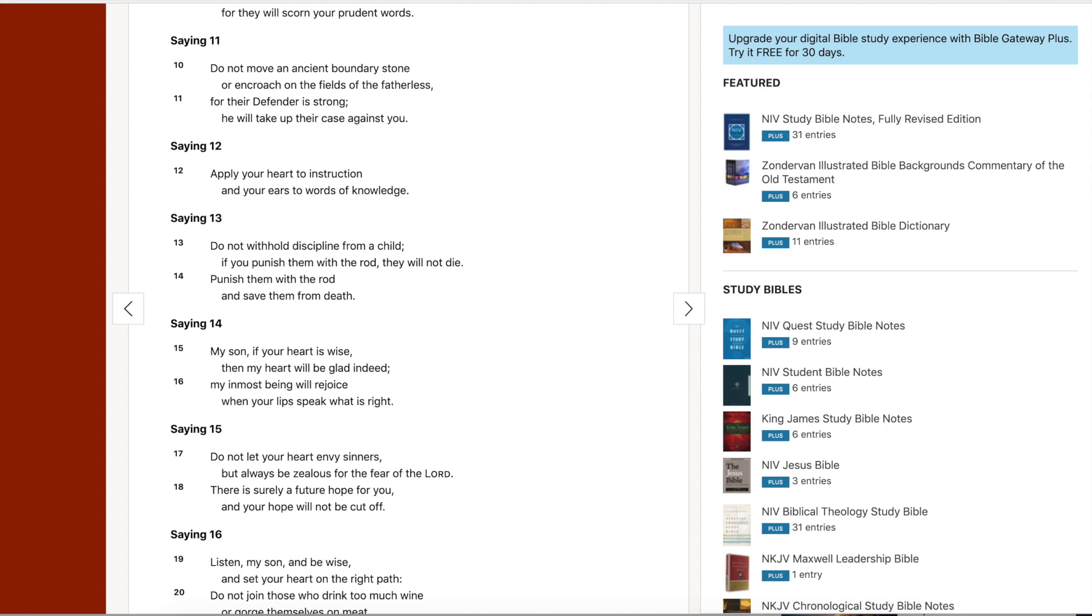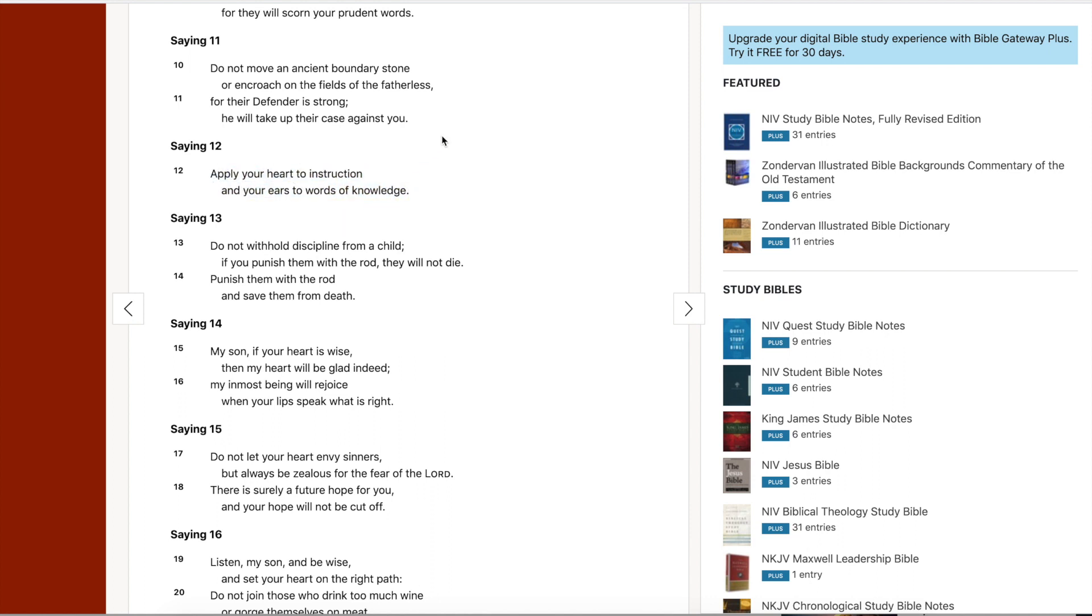First, let's get into our wisdom one-liner. Proverbs chapter 23, verse 12: Apply your heart to instruction and your ears to words of knowledge. Good wisdom right there guys. Remember, listen to someone who's wiser than you. You don't always know everything. There's a reason you have two ears and one mouth.